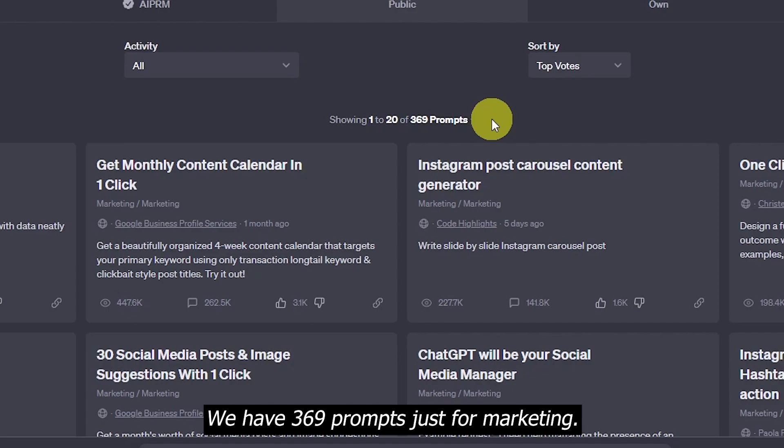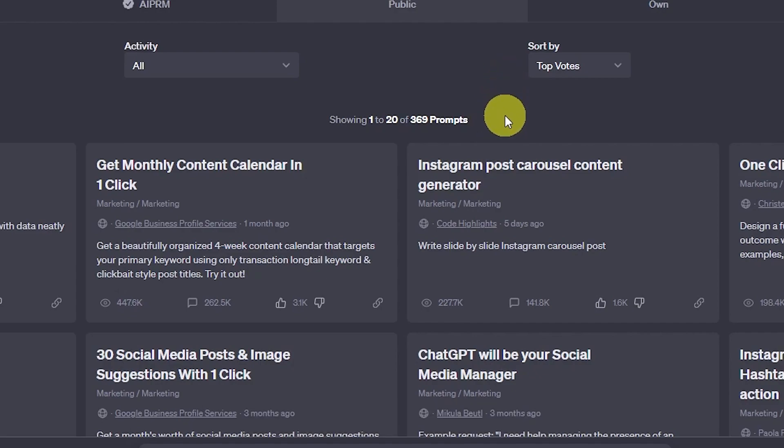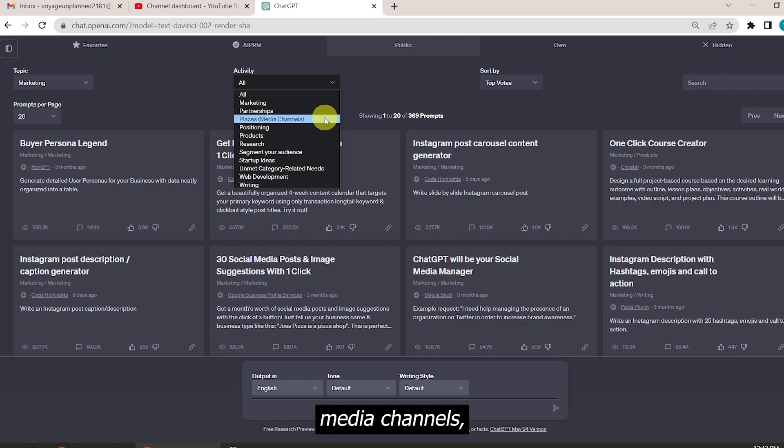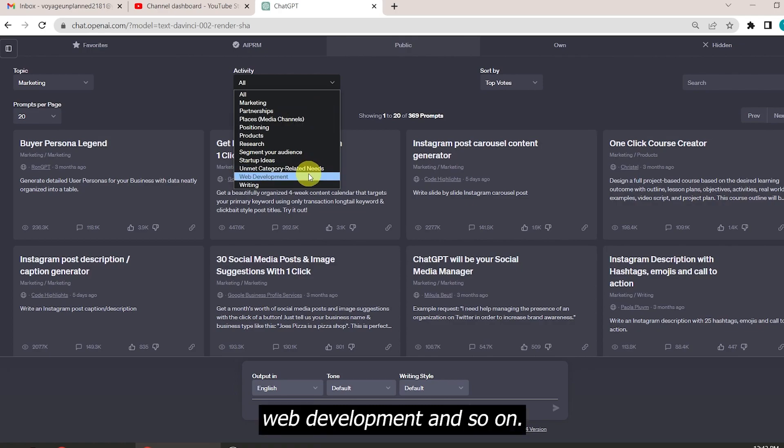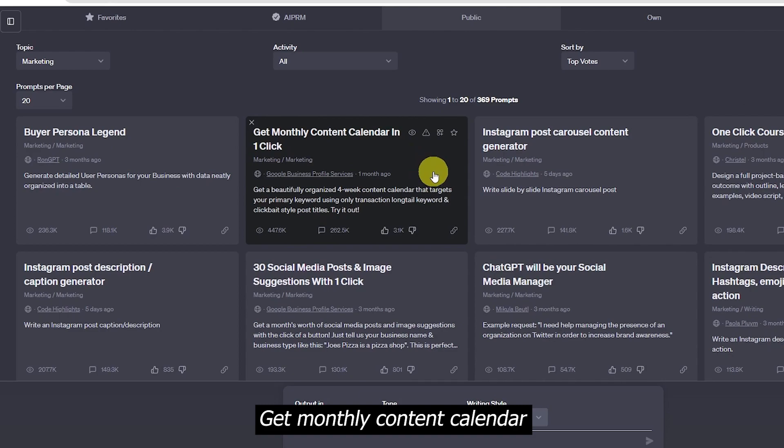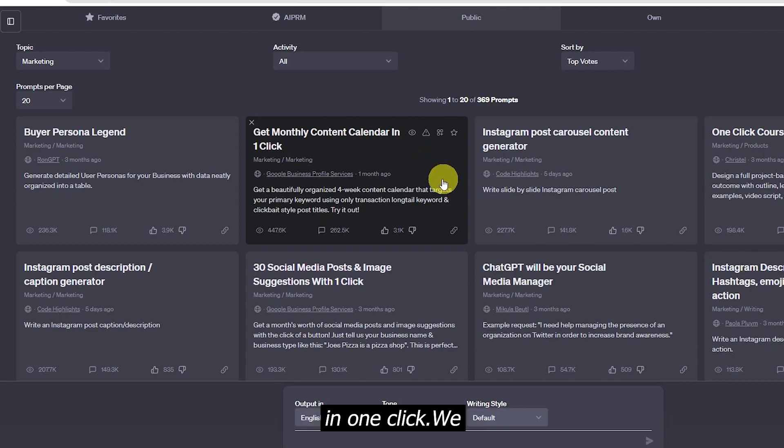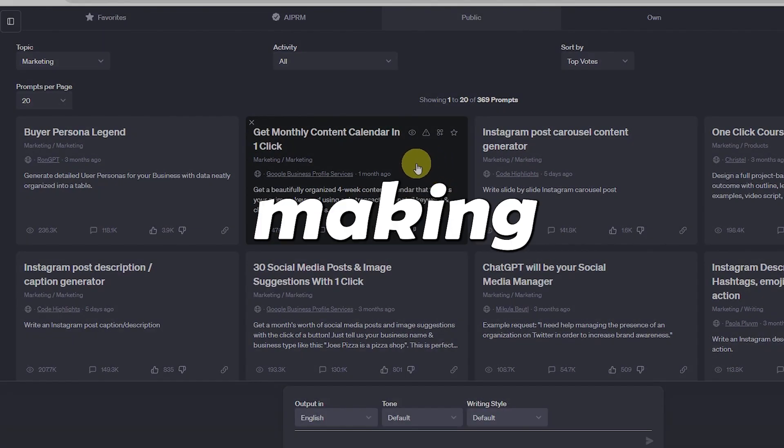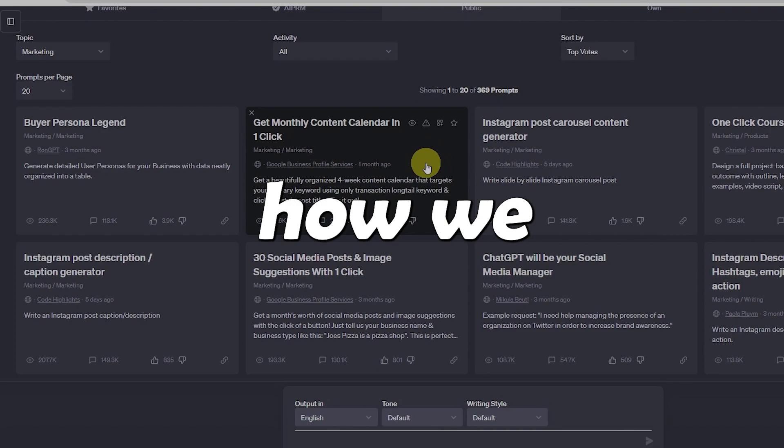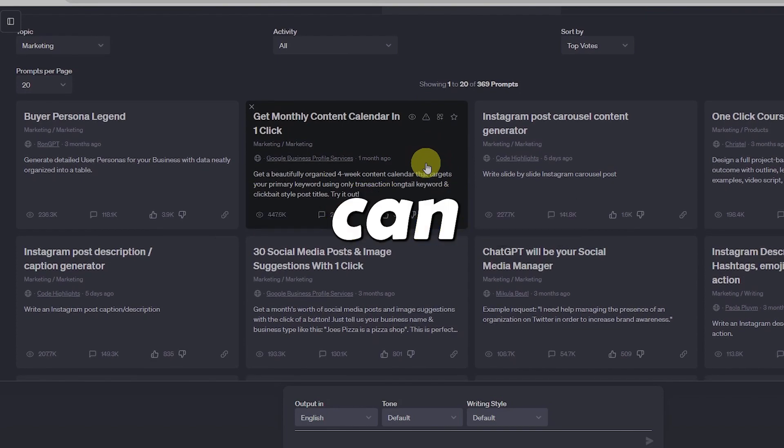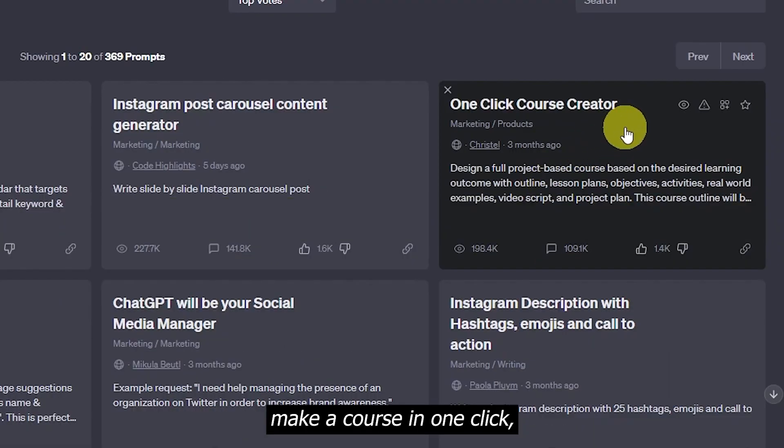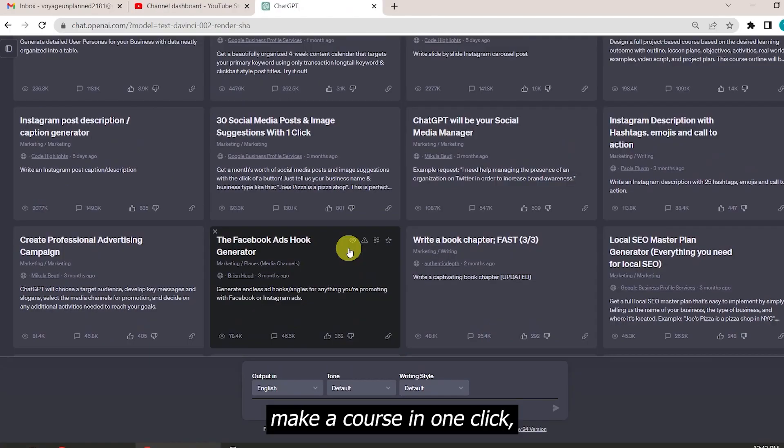Exploring the marketing category, we have 369 prompts just for marketing. We can do marketing for partnerships, media channels, web development, and so on. This one is so important: get monthly content calendar in one click. I will be making a separate video on this that how we YouTubers can use this. We get prompts for Instagram marketing, make a course in one click, do Facebook marketing.